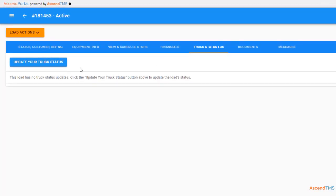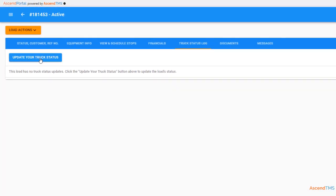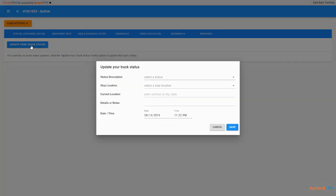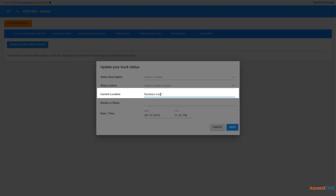Moving to the truck status log, this is where you'll be updating your customer on the truck's whereabouts. Click update your truck status and select the choices that apply to that update. If you're in between stop locations, you'll put what city your truck is currently in.